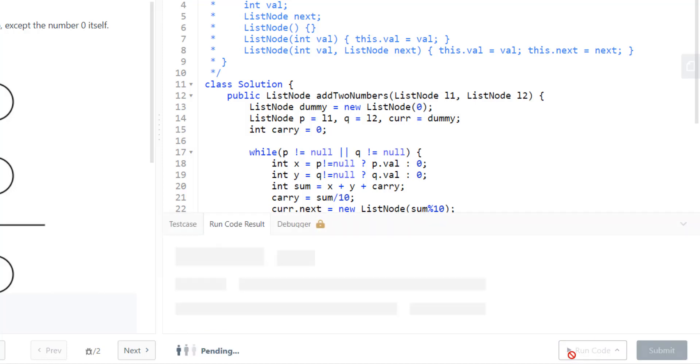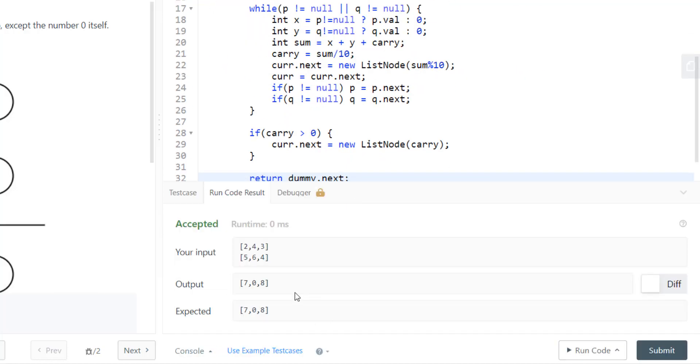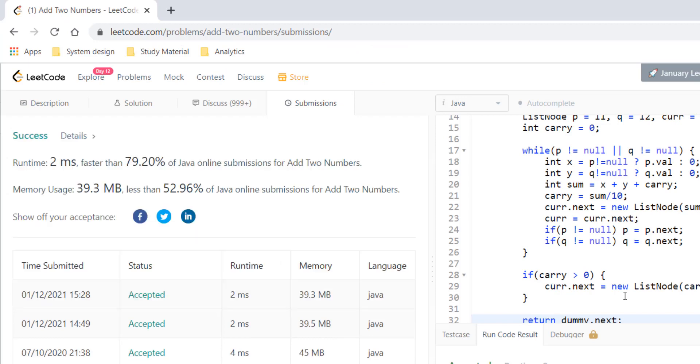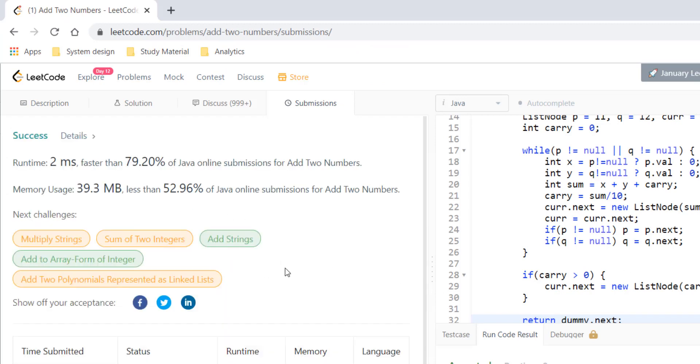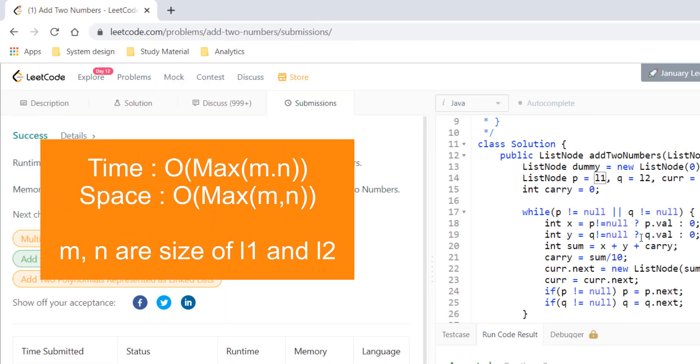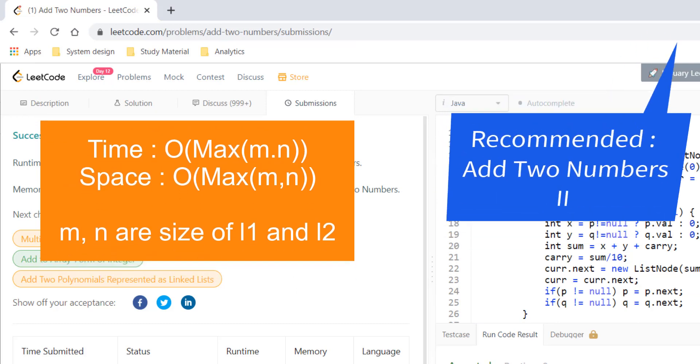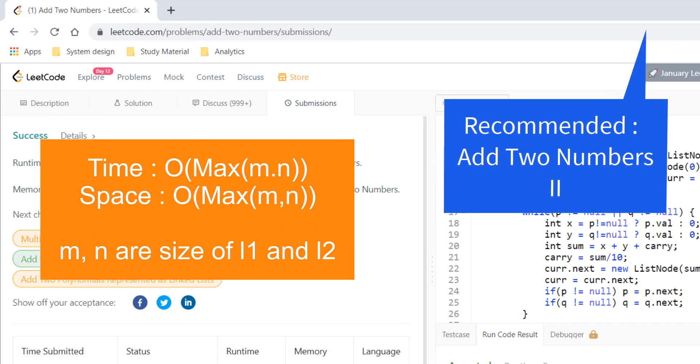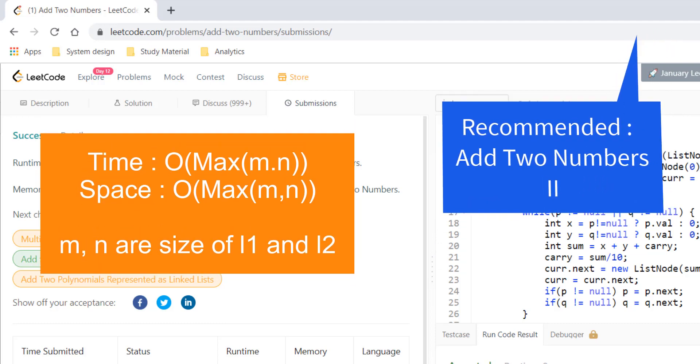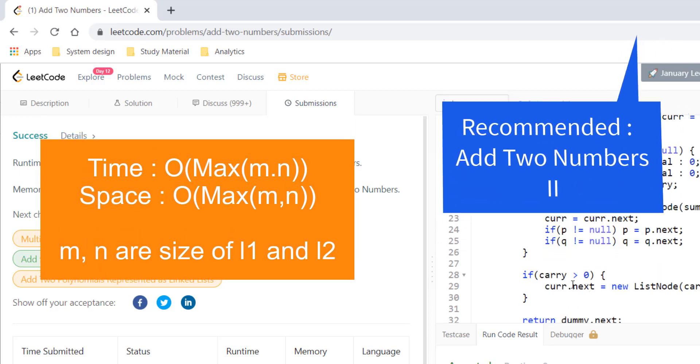Let's run this code and it gives a perfect result. Let's try to submit this and it got submitted. The time complexity for this algorithm would be maximum of the size of l1 and l2, and the space complexity also would be max of l1 and l2 plus 1, that is for the carry.